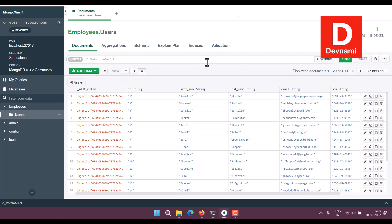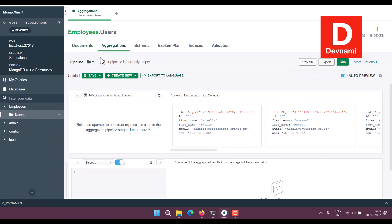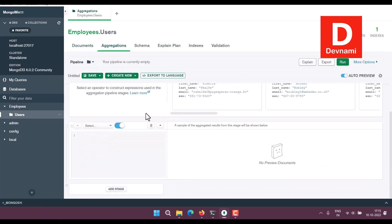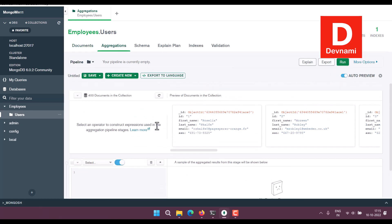So there are a few more options that you can explore, something like Aggregation, where you can check all of this. The existing you see 400 documents in collection. You also get to preview them, and you can run the aggregator.